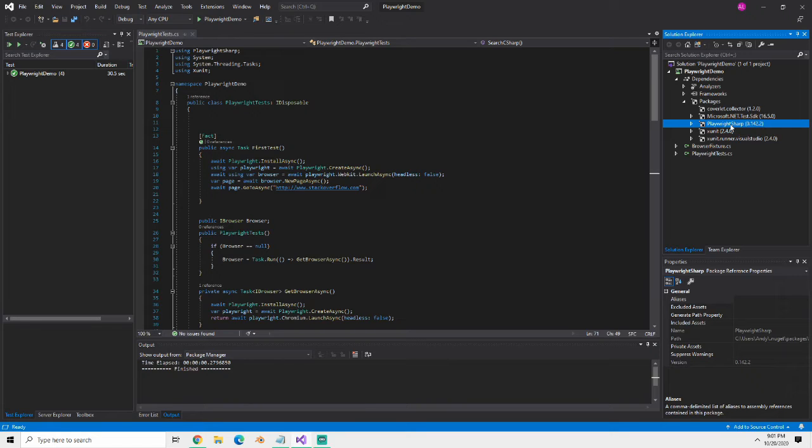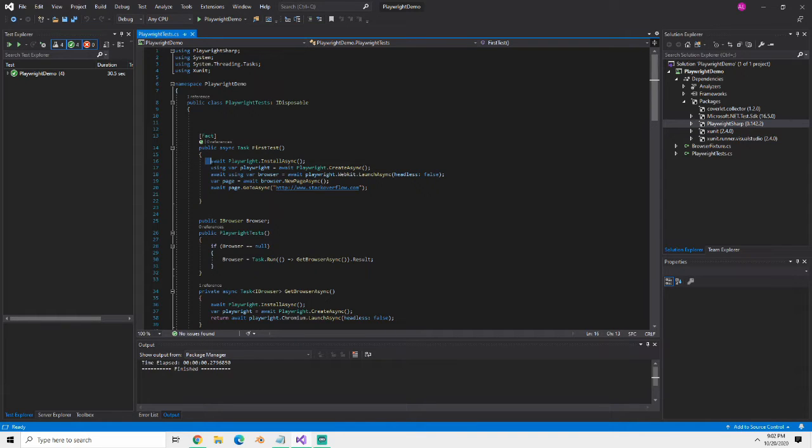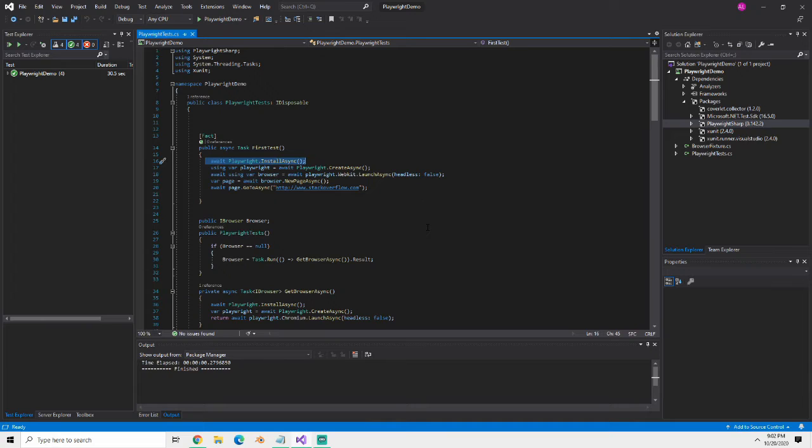At least that was what they said in their updates I think last month. Hopefully the API is all similar to what you're seeing here. If not I might have to update this video later. One of the things you have to do especially in the examples is you have to do await Playwright install async.